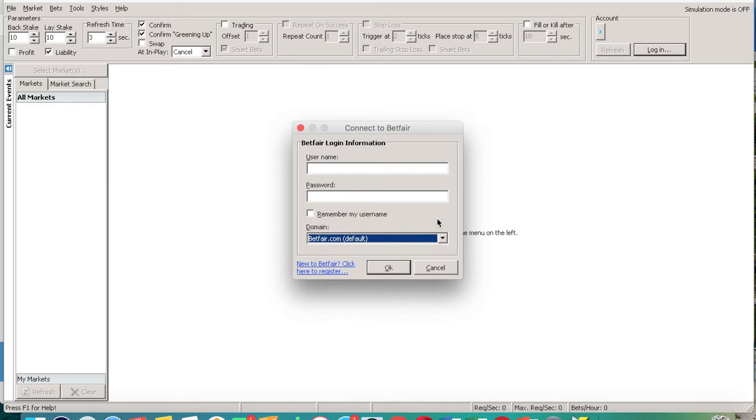And obviously I'm not going to put my information in here, but you can see this is how you download the Fairbot platform using the WineBottler application.